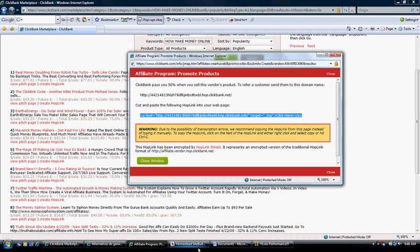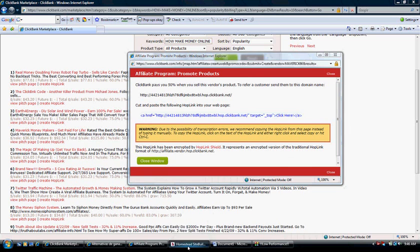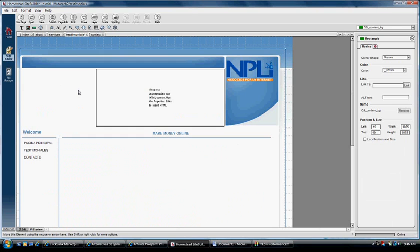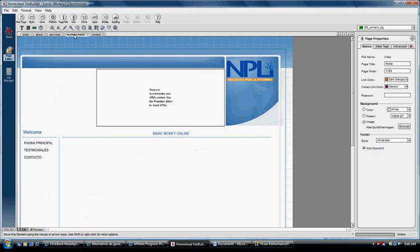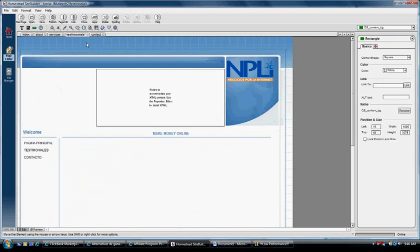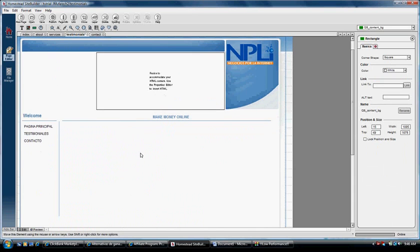That's the link that will make you earn the commission in case somebody buys the product using your website. Let's go to our Homestead Site Builder Administration. I don't want to put anything here in Index because it's just full. Let's go to Testimonial. I was thinking maybe you can do the same thing that I did in my website. You can create a page, in that case Testimonial, and give a lot of options to the people who visit your website, the option how they can earn money.